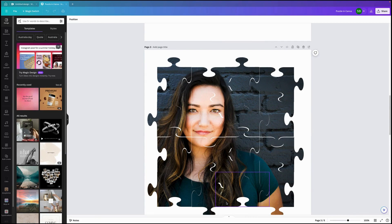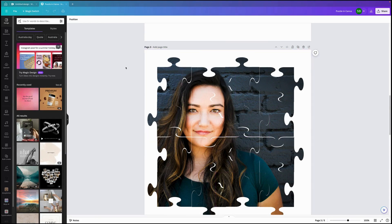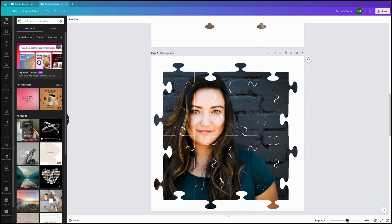Welcome back to Canva and Fun with Canva. Tonight we are going to get into something exciting and hope that this improves your skills as much as it did mine. We're going to have a look at creating a puzzle in Canva.